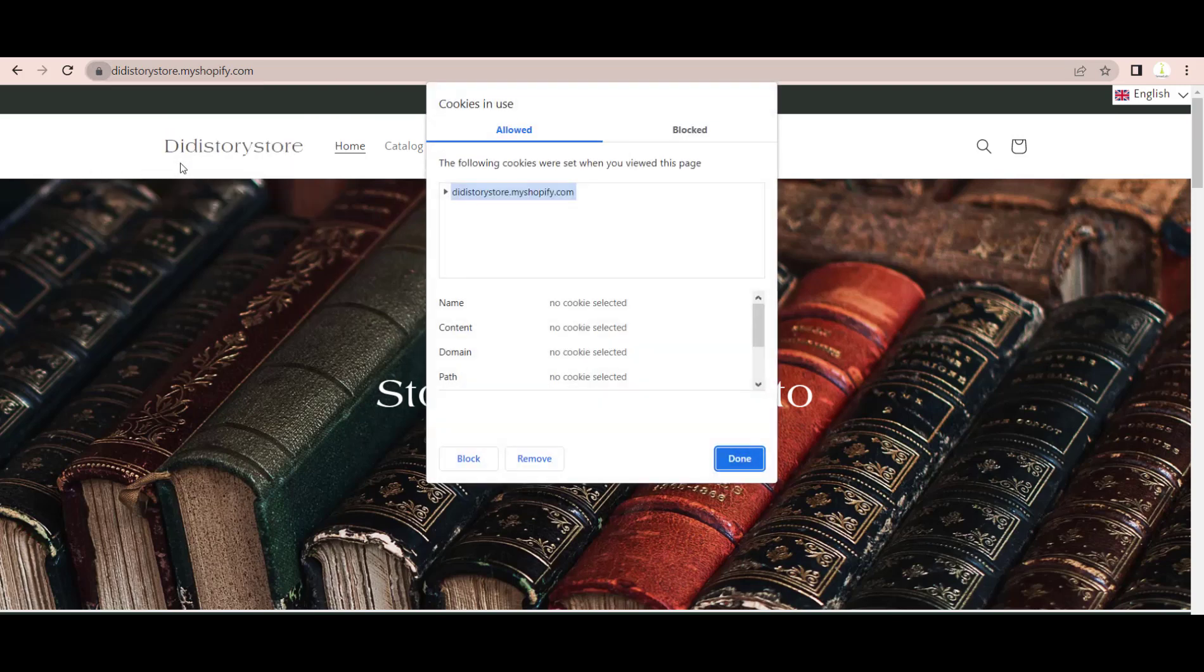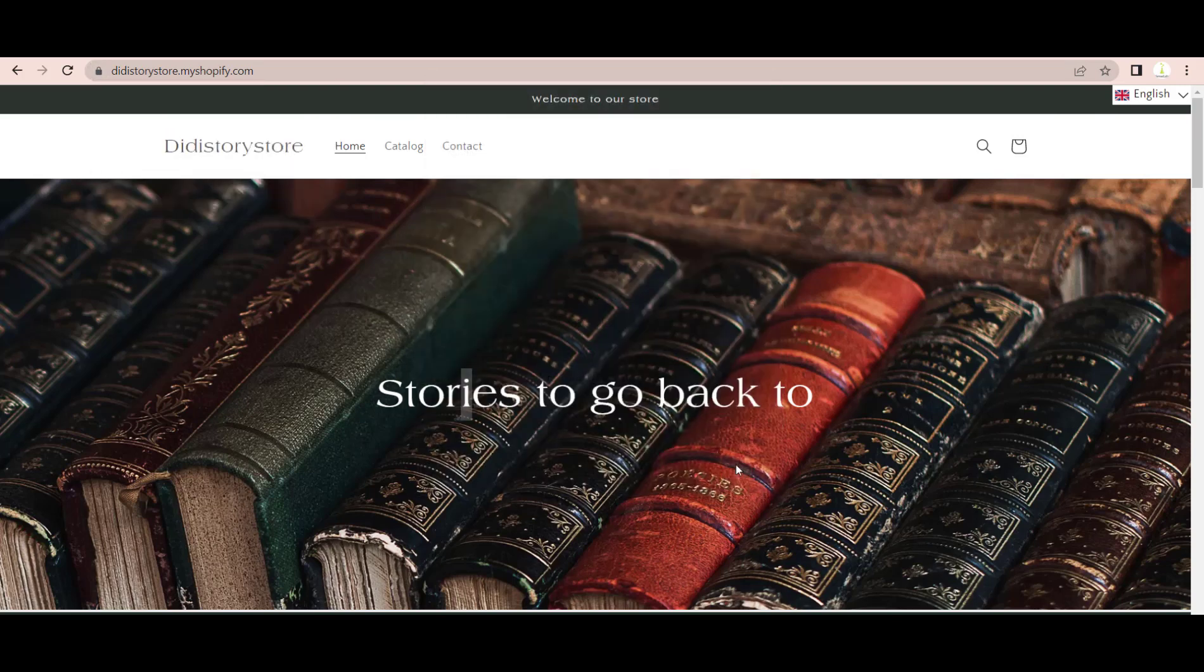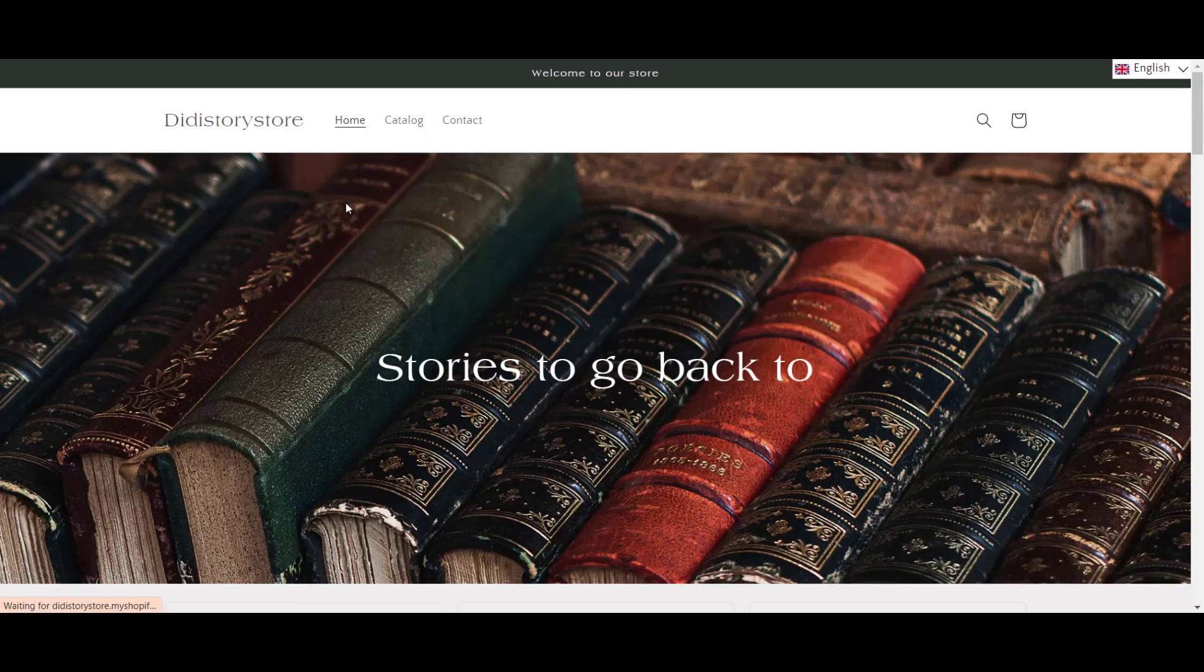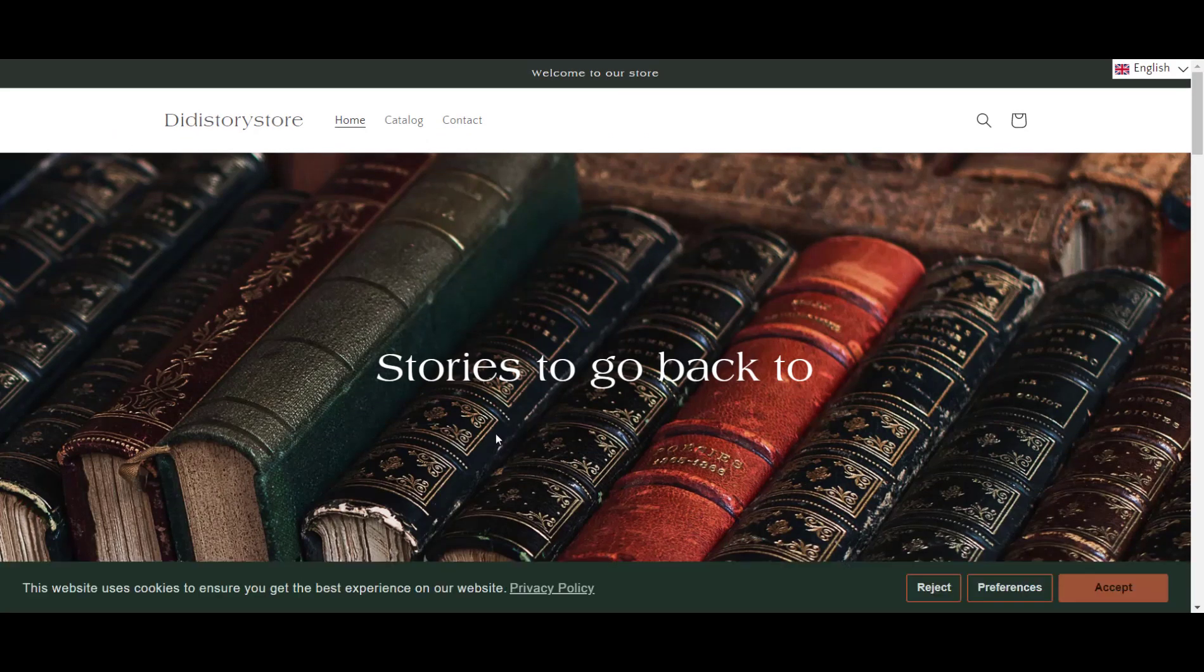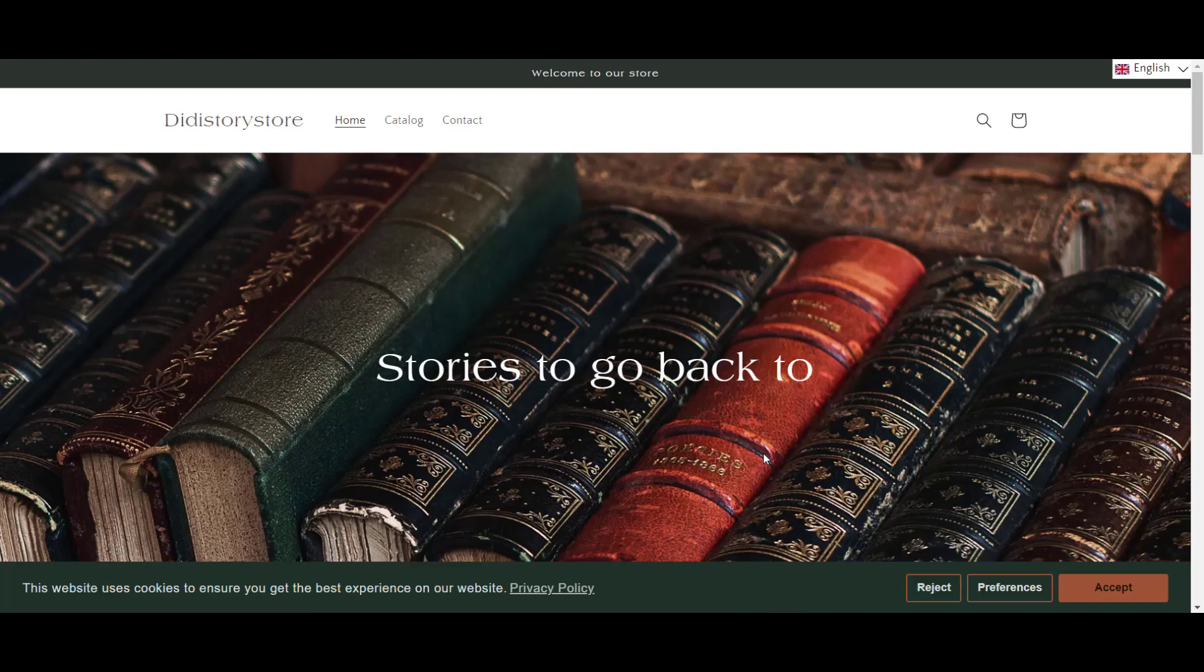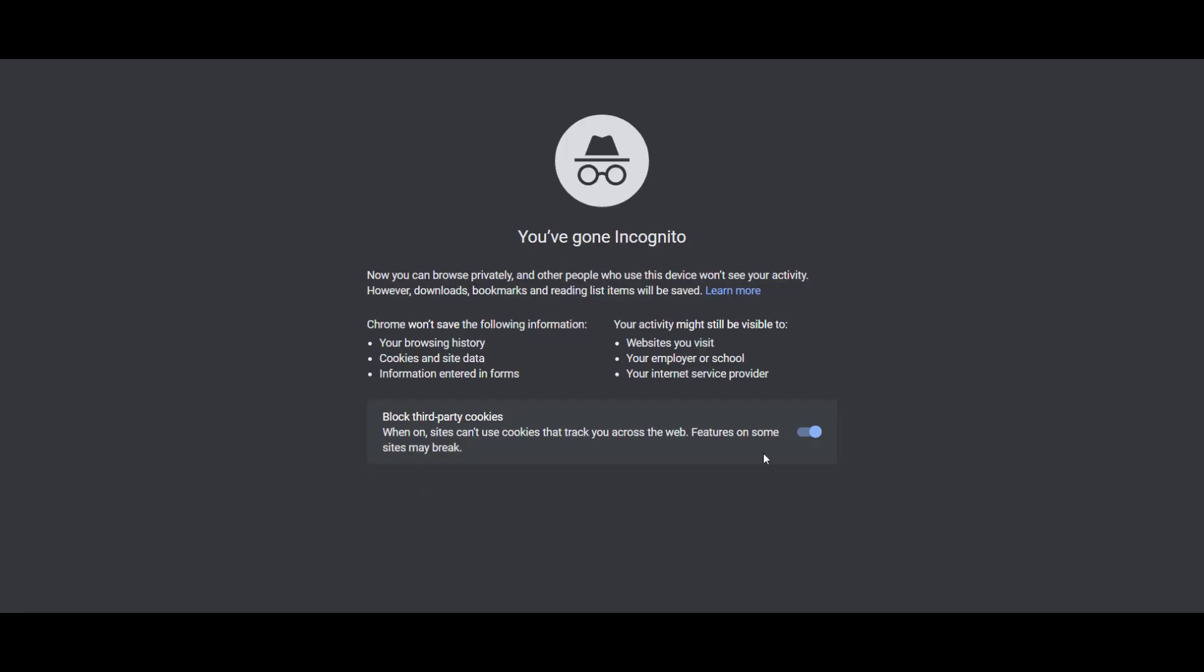You can test that by clearing your browser cookies or opening your store in an incognito window.